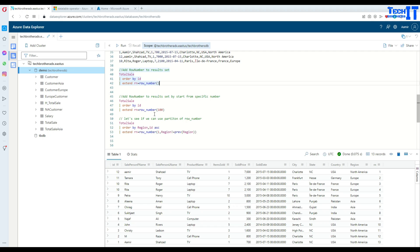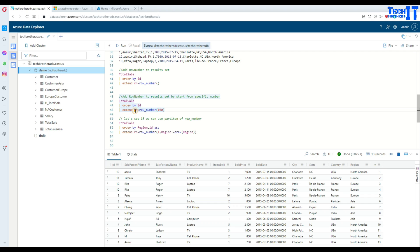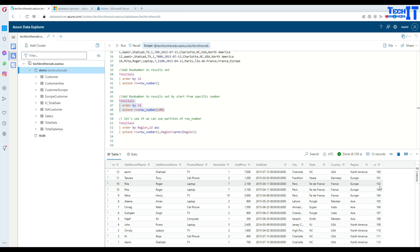We can also set a custom starting point — let's say I want to start with 100 instead of one. Here is my query: whatever results it returns, I add extend with a new column called rn and row_number starting with 100. You can see right there it started with 100 and then increments by one.